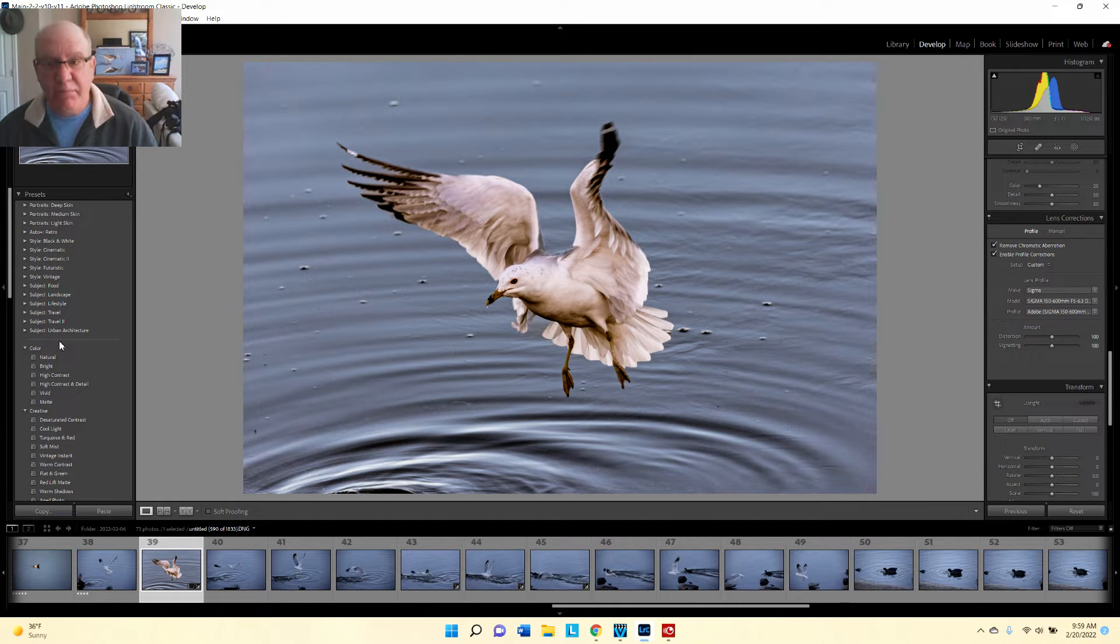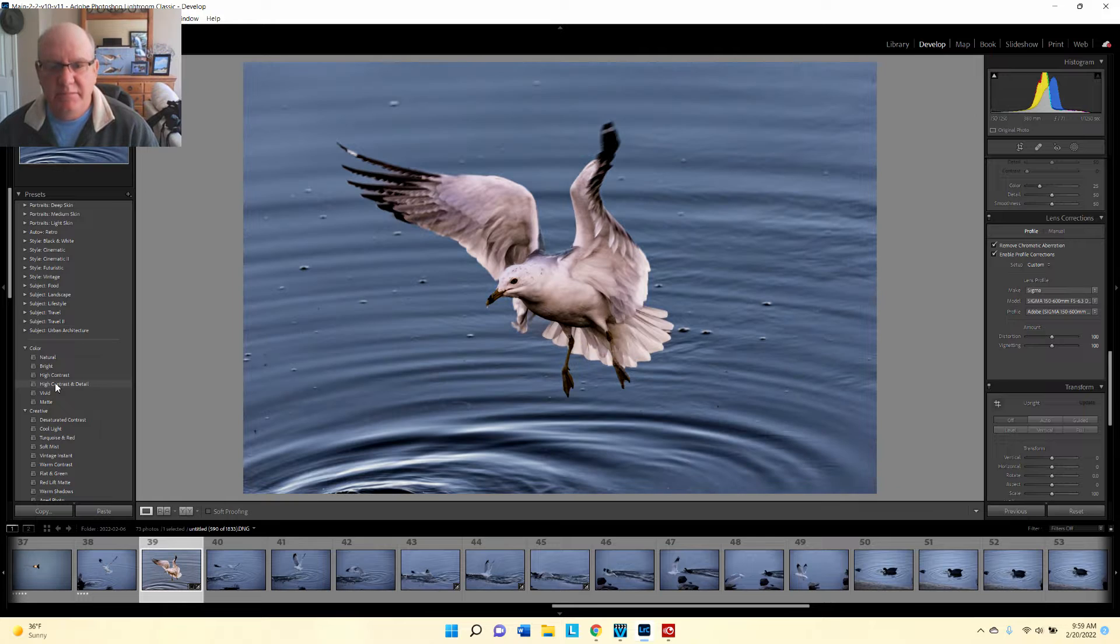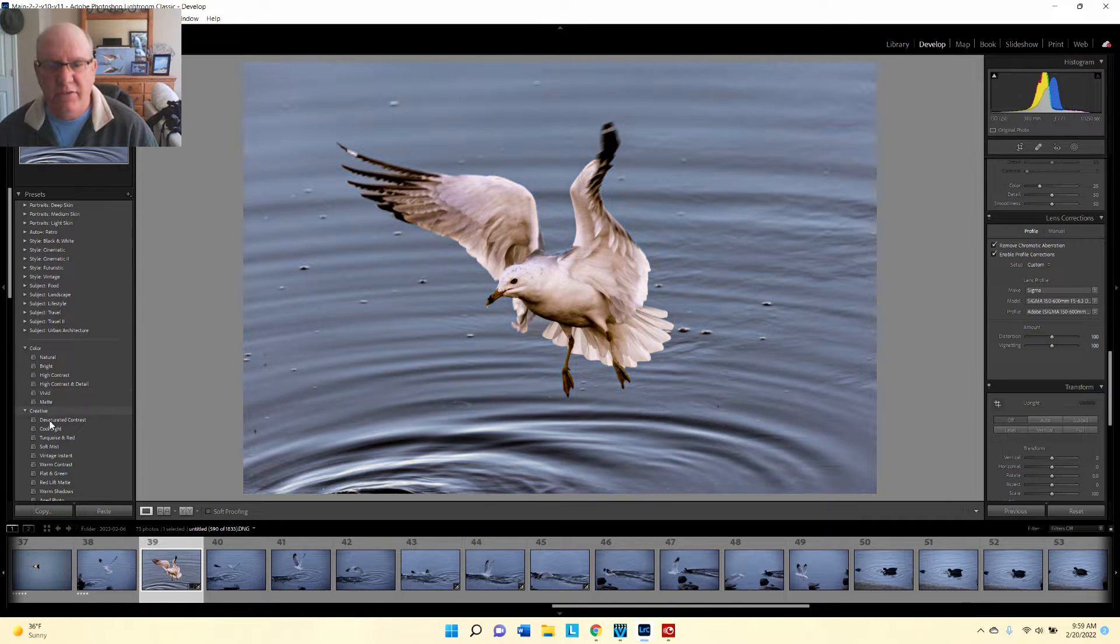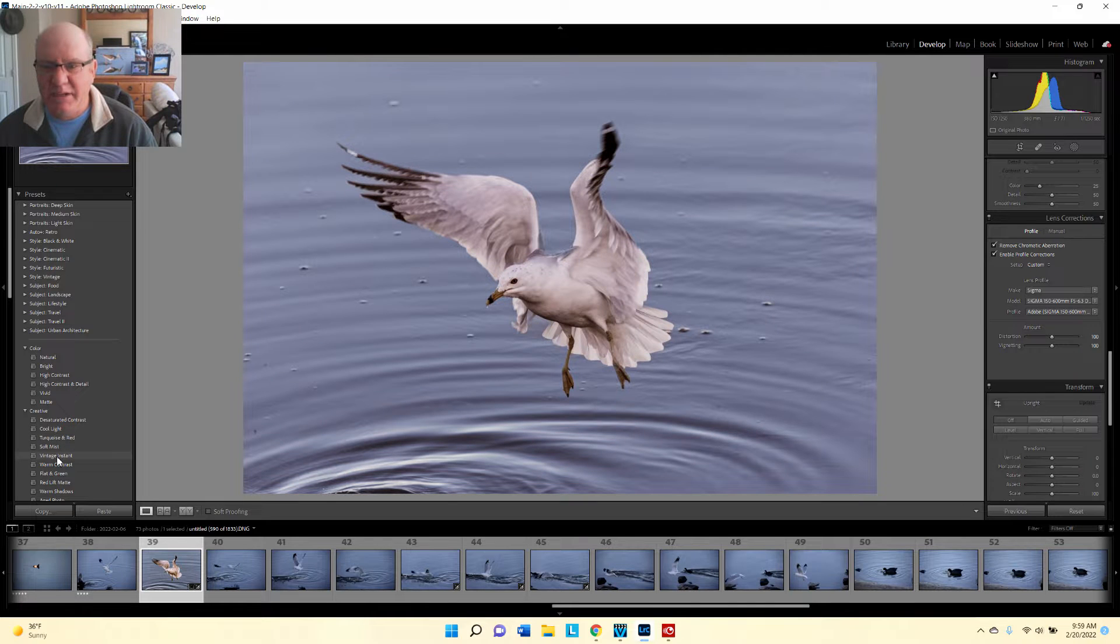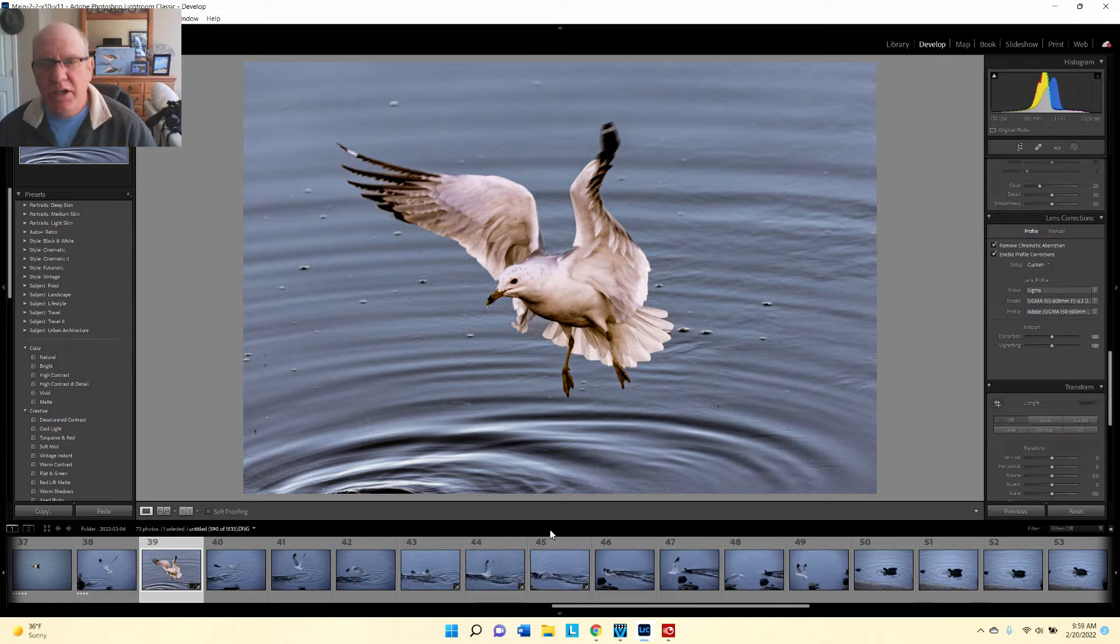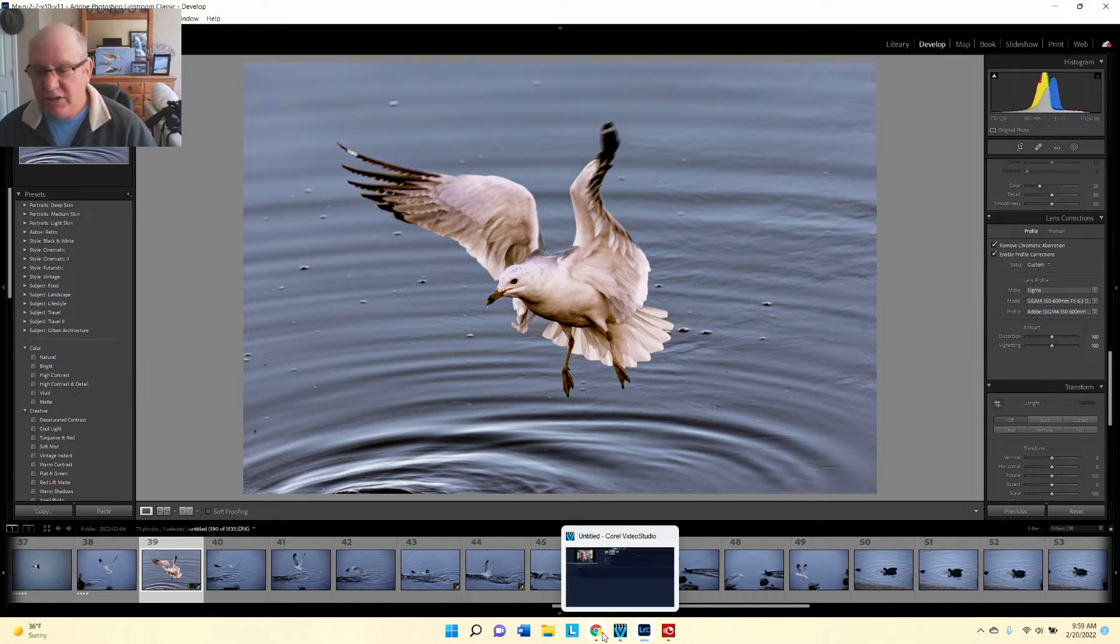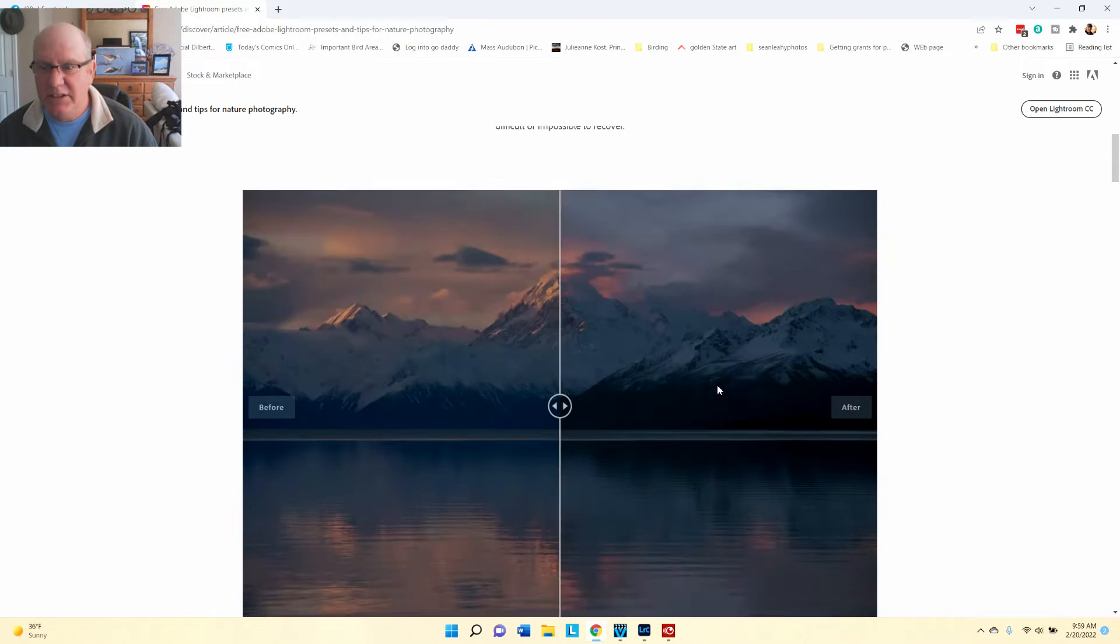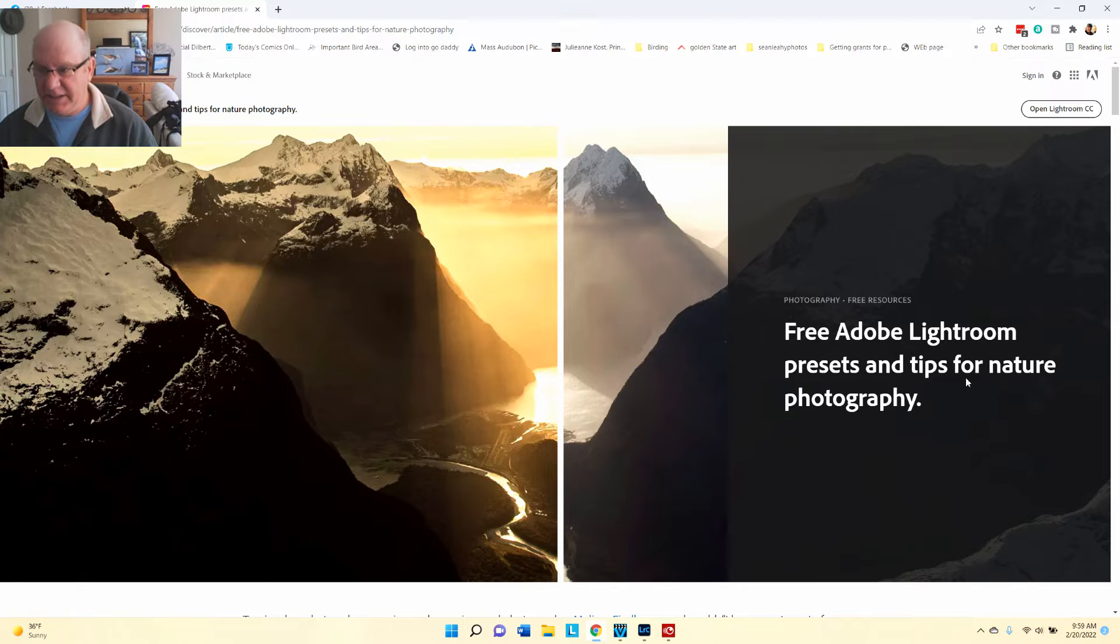The default presets that come with Adobe are right here, and you just hover over them and it will show you what that image will look like with those presets. Now you can download presets from the internet. Adobe has this web page where you can download free Adobe Lightroom presets and tips from nature photography.